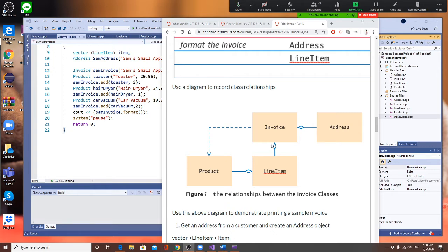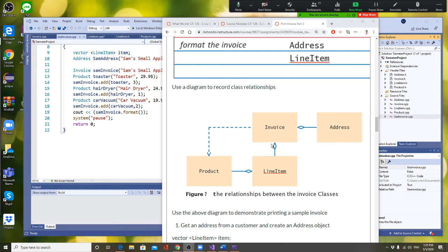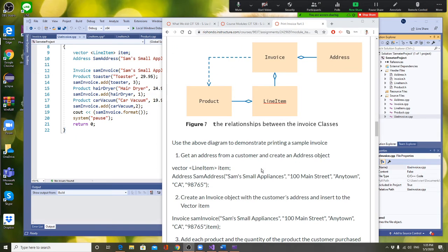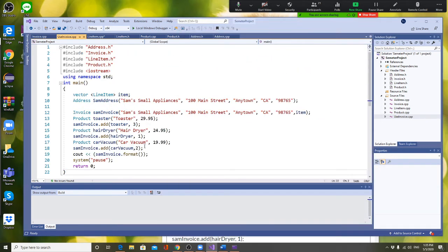So this is the diagram showing the relationship between Invoice and the other classes. Invoice and Address have an aggregation relationship, LineItem also has an aggregation relationship with Invoice, and Product and LineItem have an aggregation relationship. To implement this, we're going to first get the Address.